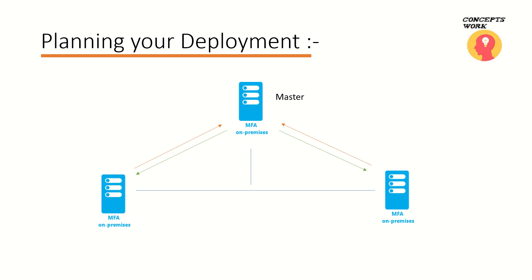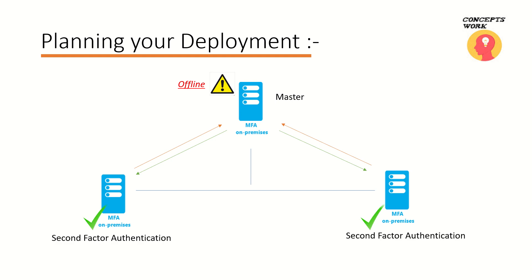Now how do these servers work? They actually query the read and write copy of the configuration database that's created on the master server. Now the question comes, what is the purpose behind that? Let's say for some reason your master server is offline or it's not available because of some network issues or because of some deployment issues.